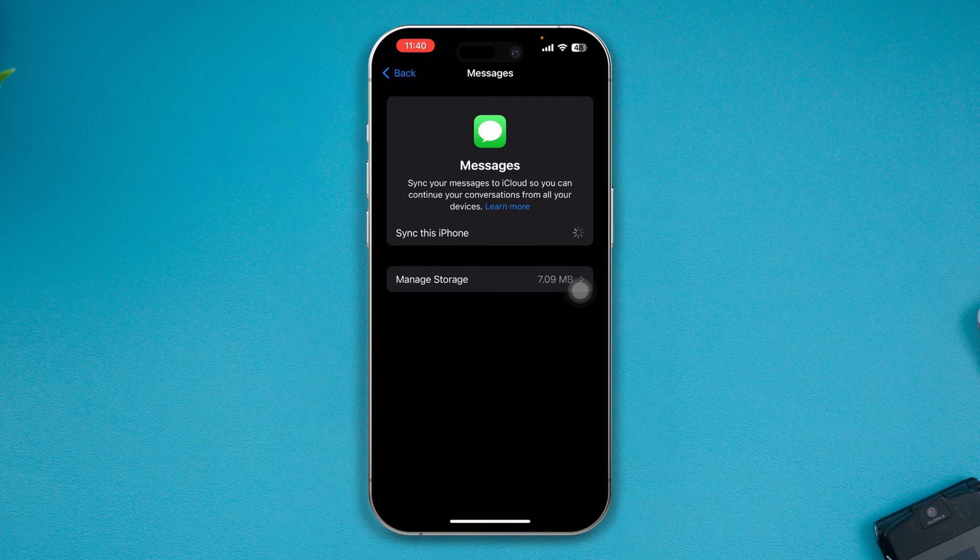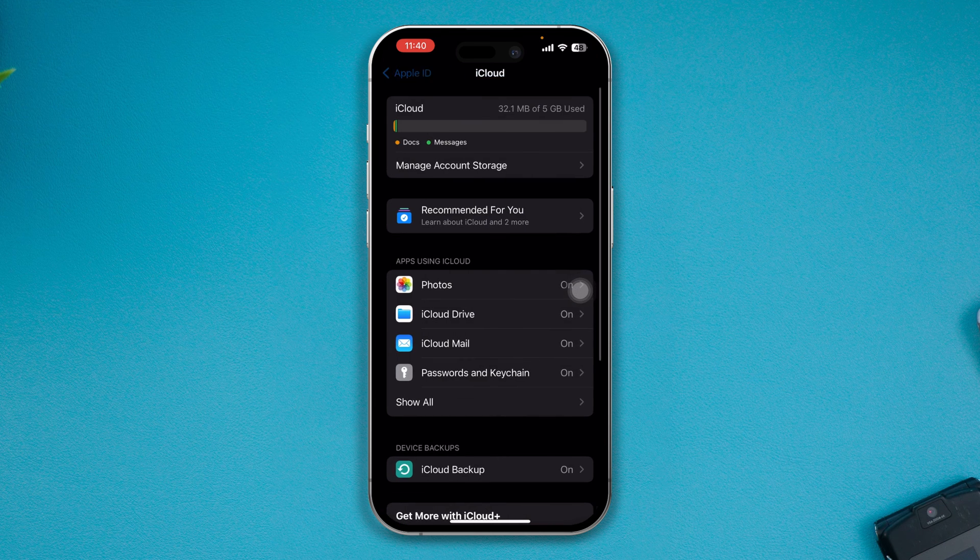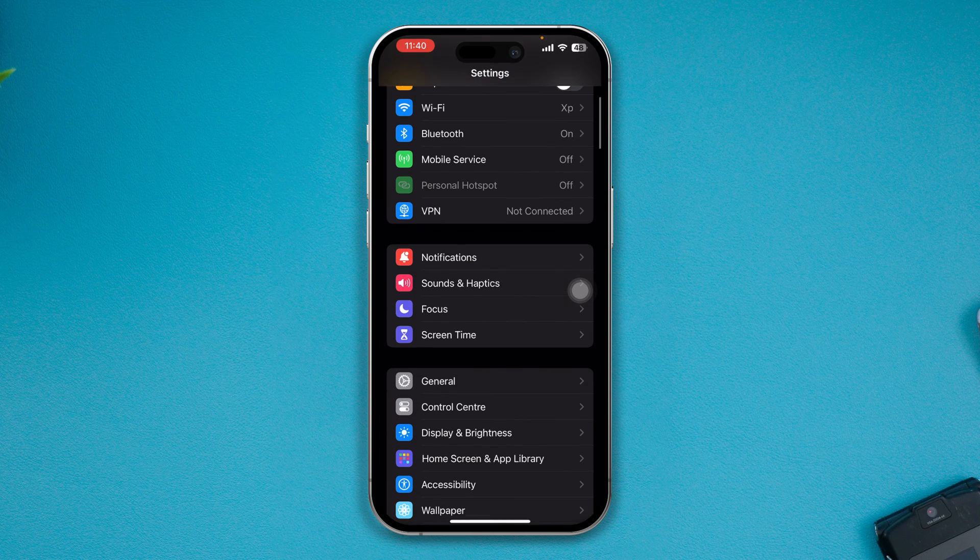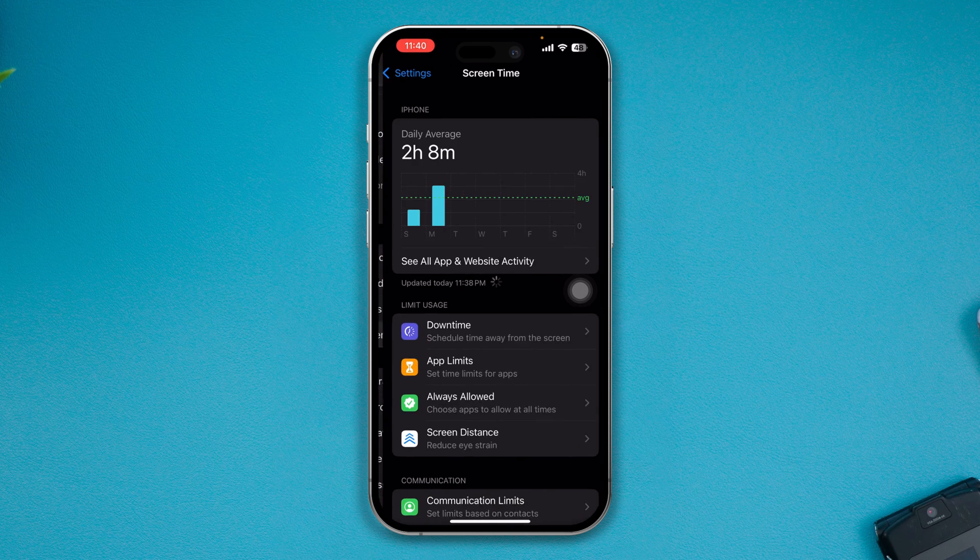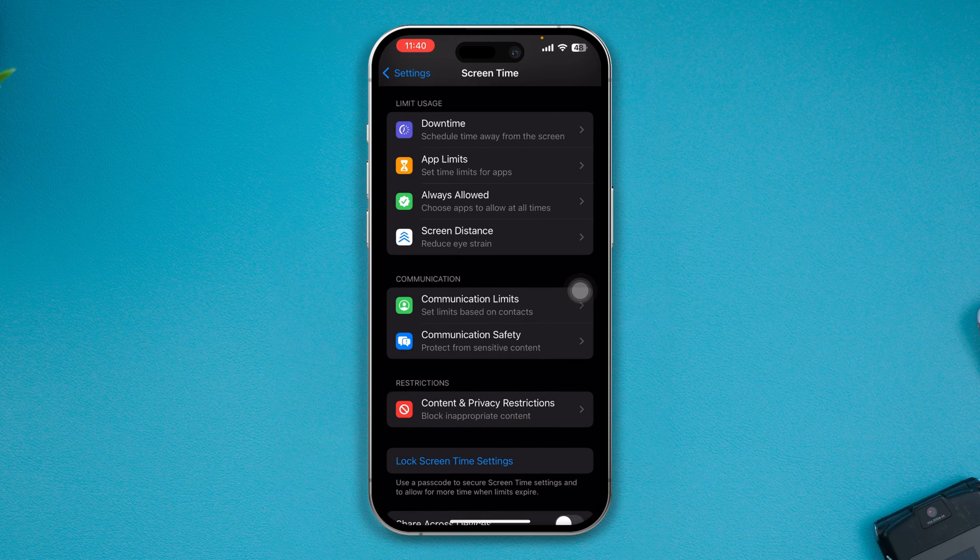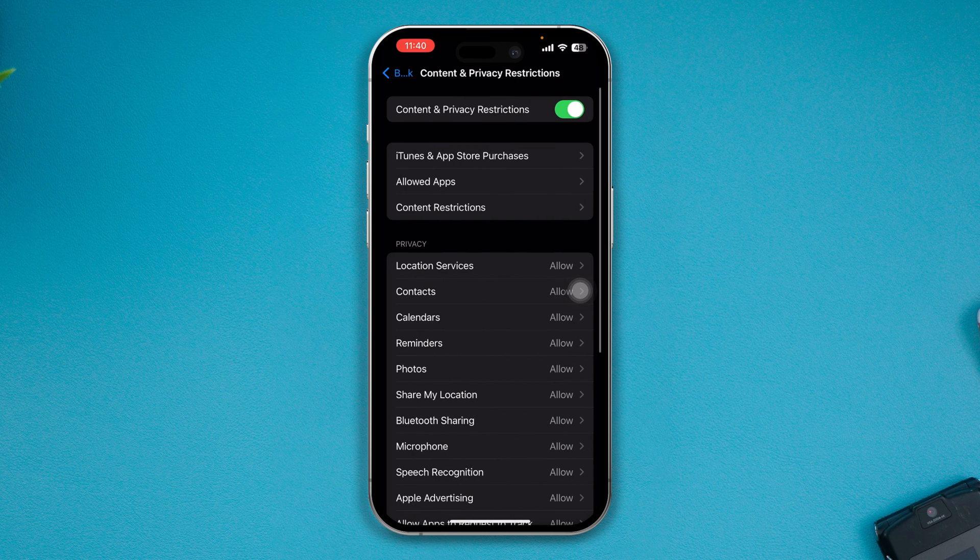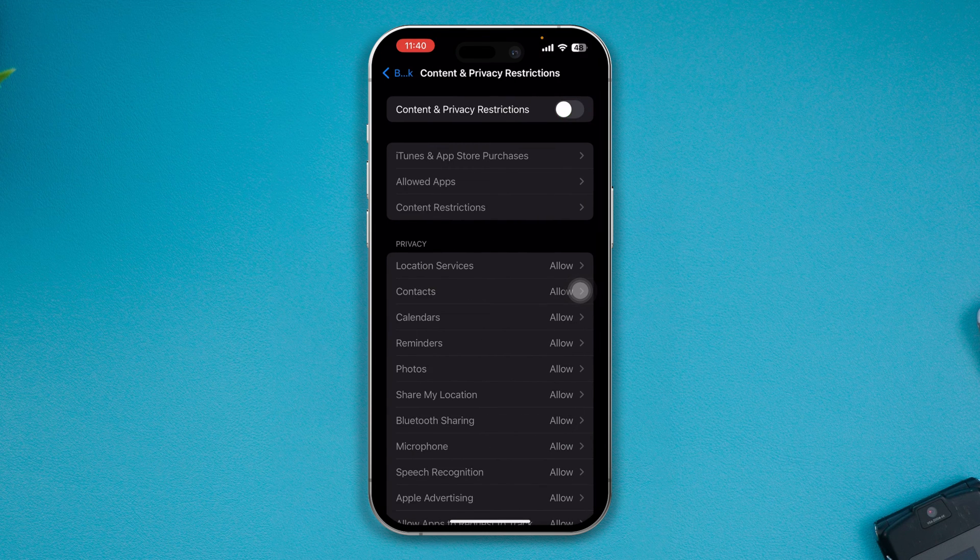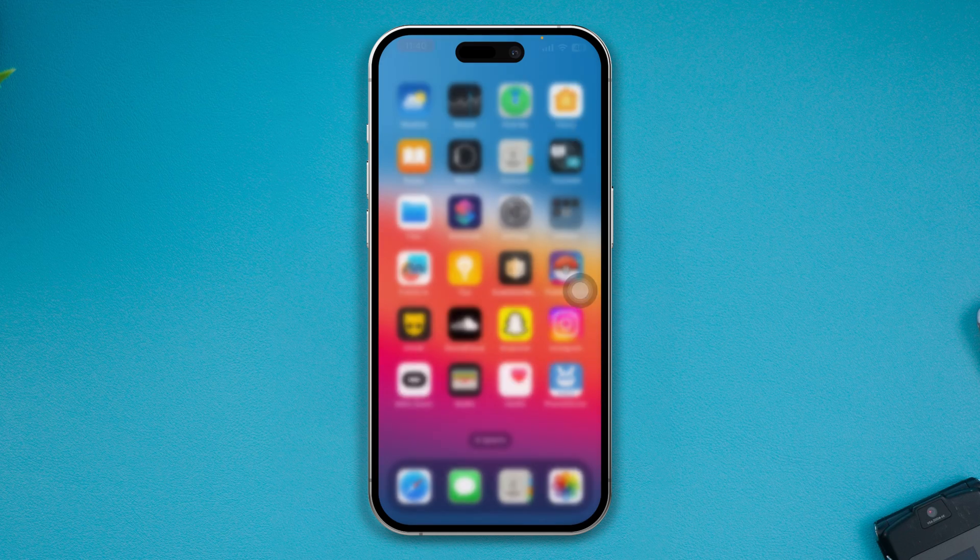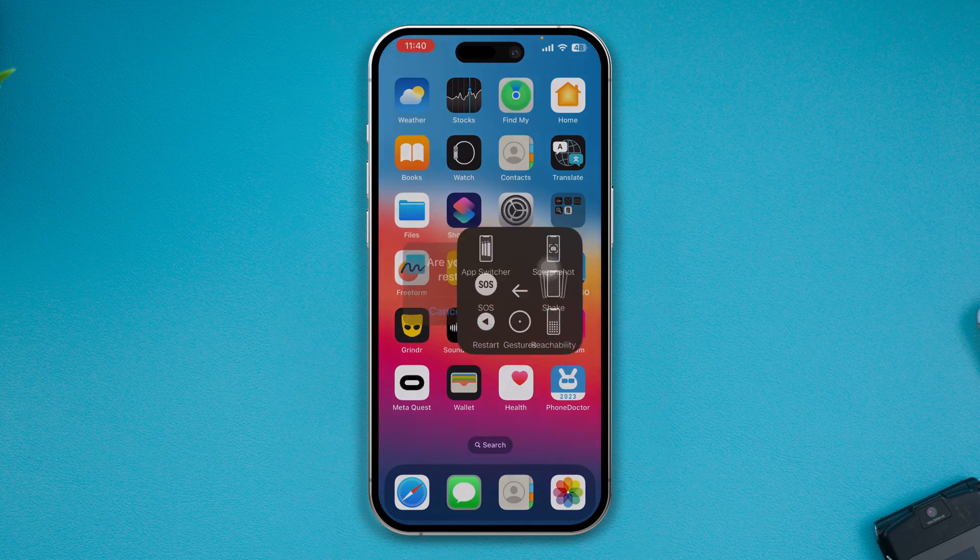After doing this process, get back and scroll down to Screen Time. Scroll down again and select Content and Privacy Restrictions, disable that, get back again, and now restart your iPhone.